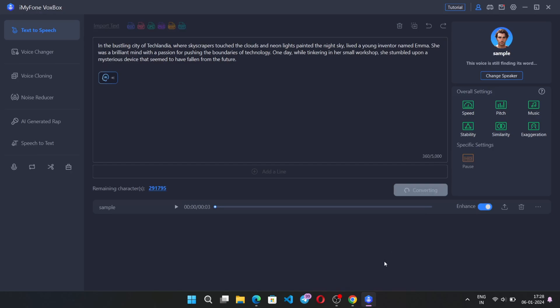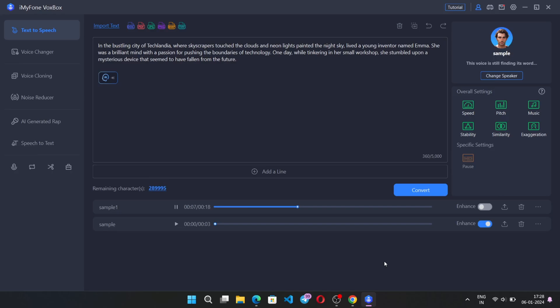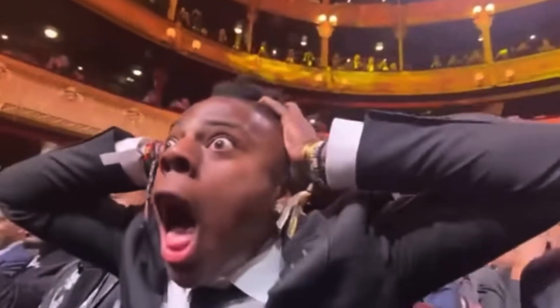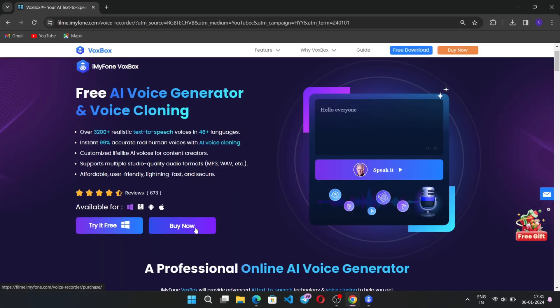Also select 'Enhance' for better output. 'In the bustling city of Techlandia, where skyscrapers touched the clouds and neon lights painted the night sky, lived a young inventor named Emma. She was a brilliant mind with a passion for pushing the boundaries of technology. One day, while tinkering in her small workshop, she stumbled upon a mysterious device that seemed to have fallen from the future.' It's perfect! I think you already heard this voice somewhere else — if you know, comment down below.